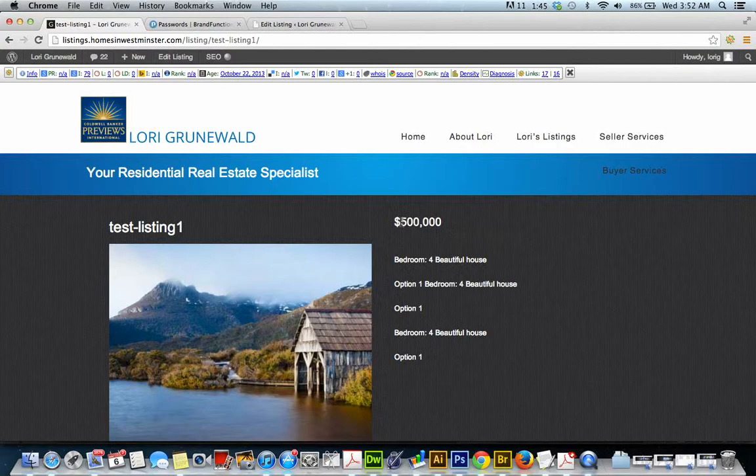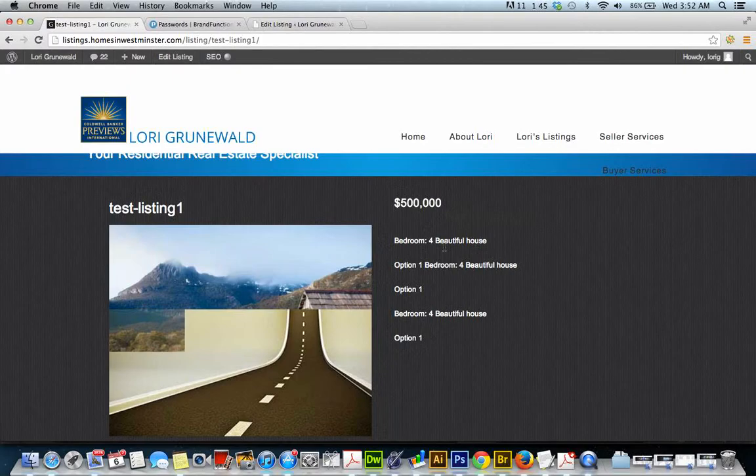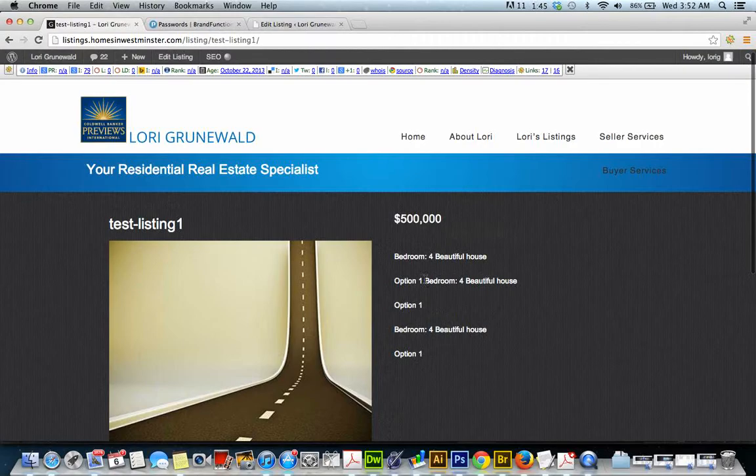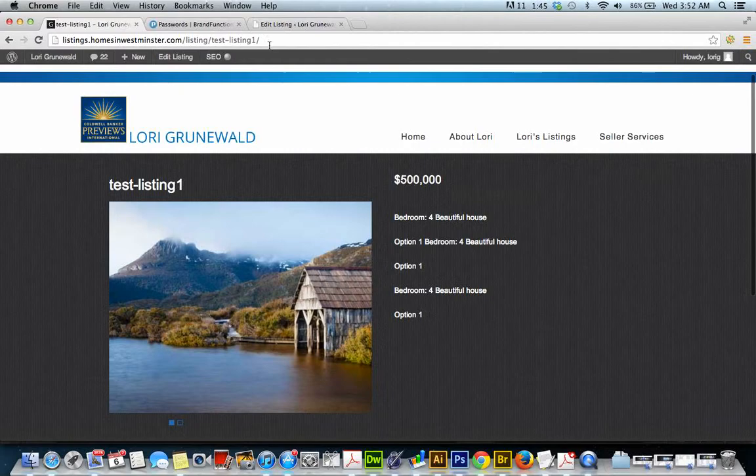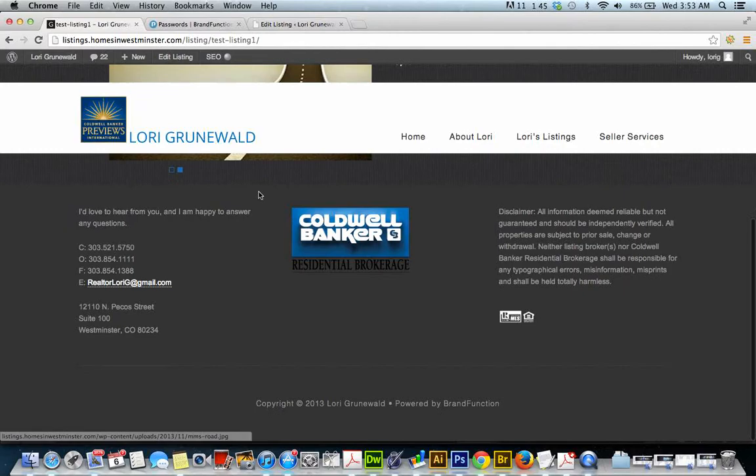And the price came in. The error went away because it was looking for a price. Here's the information that we put in the screen before, that we typed into this box here.